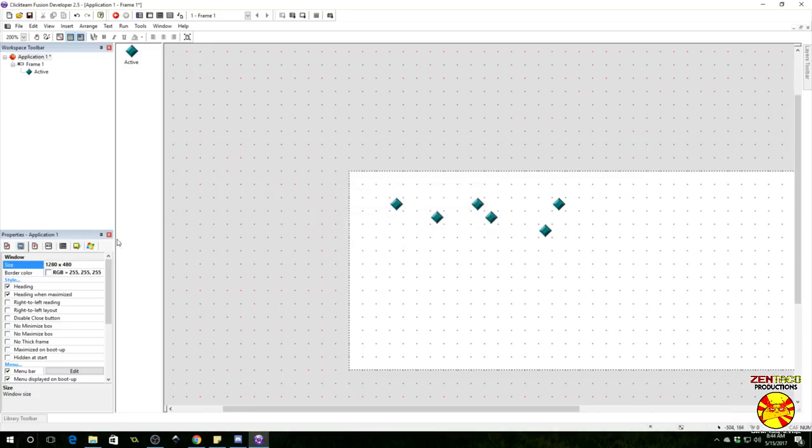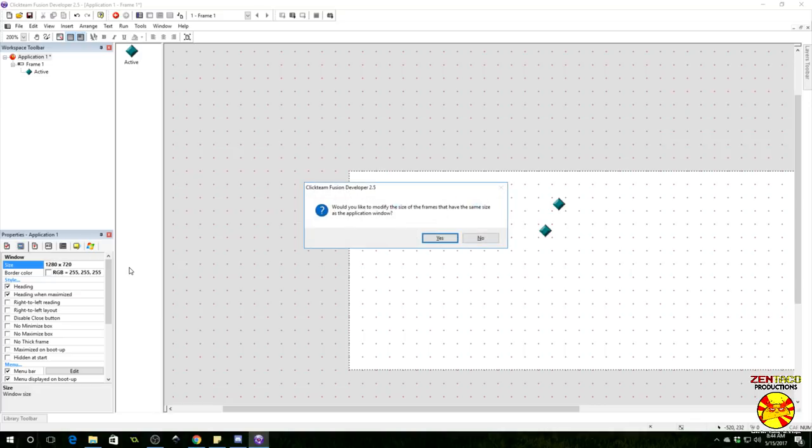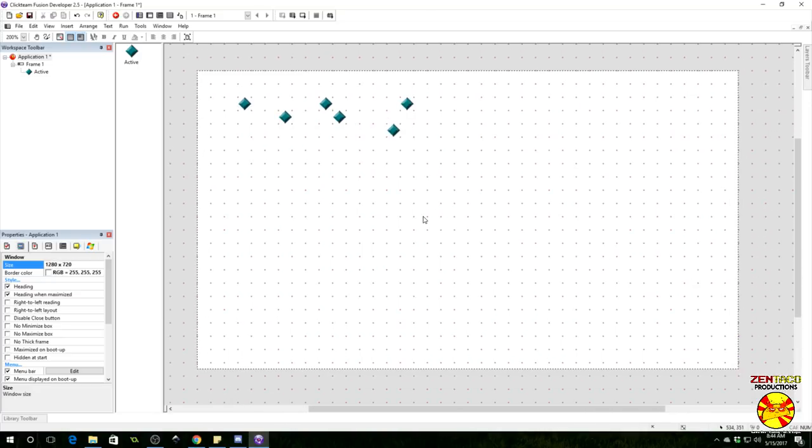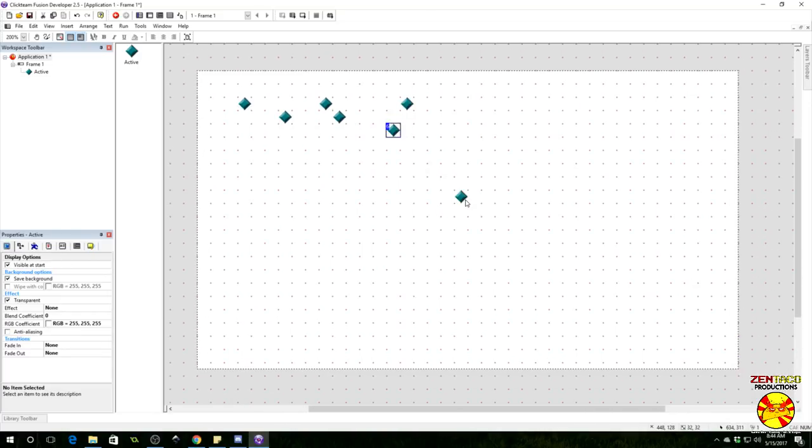Yes, we want to enlarge the frame. There we go. Let's throw these things around.